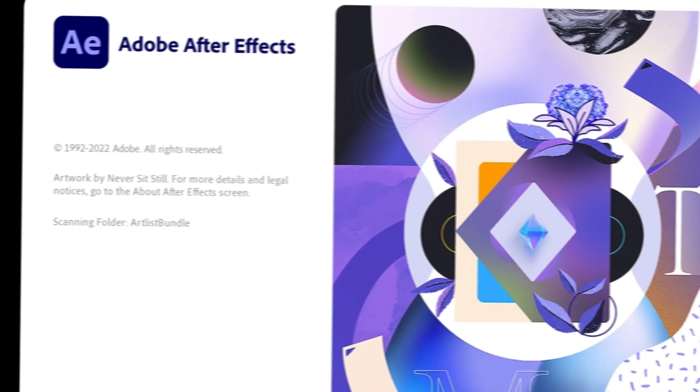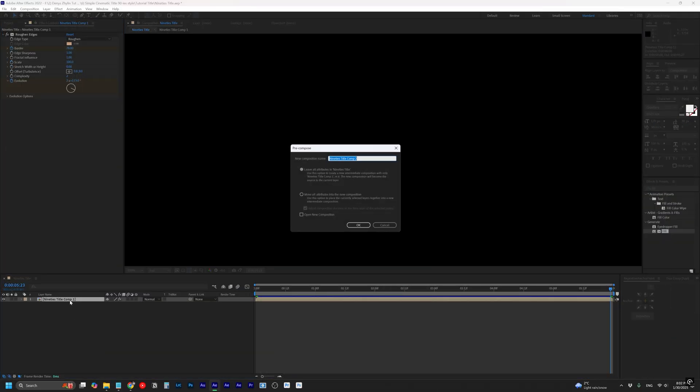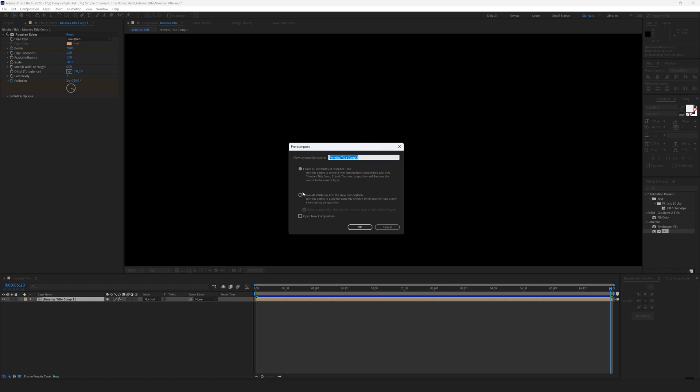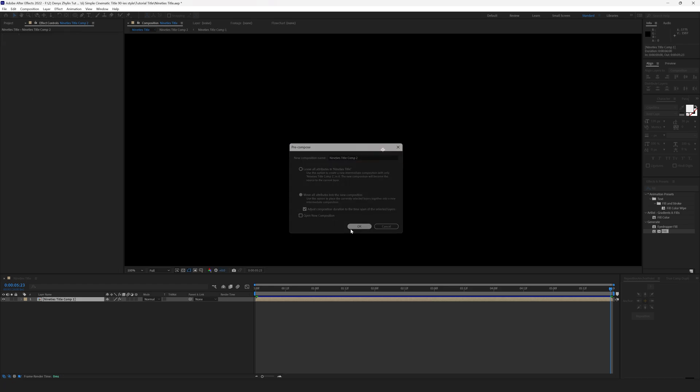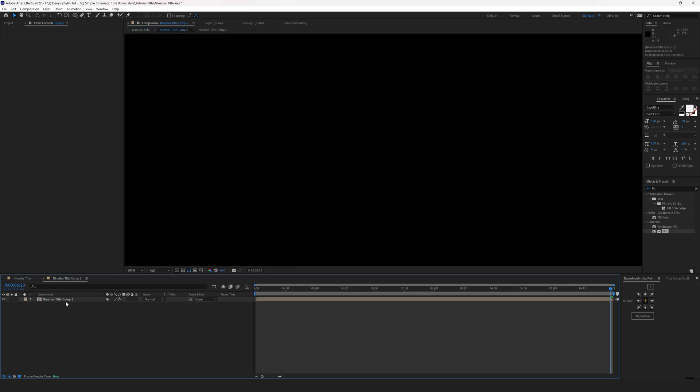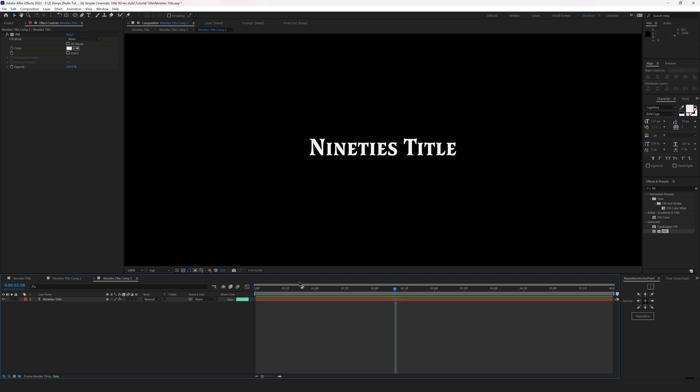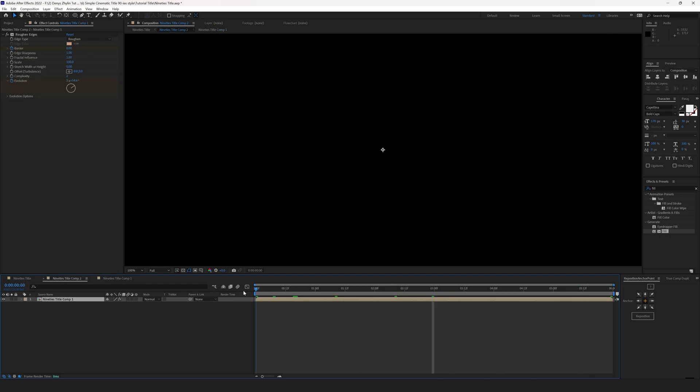Going back to the tutorial. Select the precomp layer, right click on it, precompose. Select move all the attributes into the new composition. Yes, we are precomposing it once again. We are doing it to be able to add new effects layer by layer so that effects do not mess up each other.